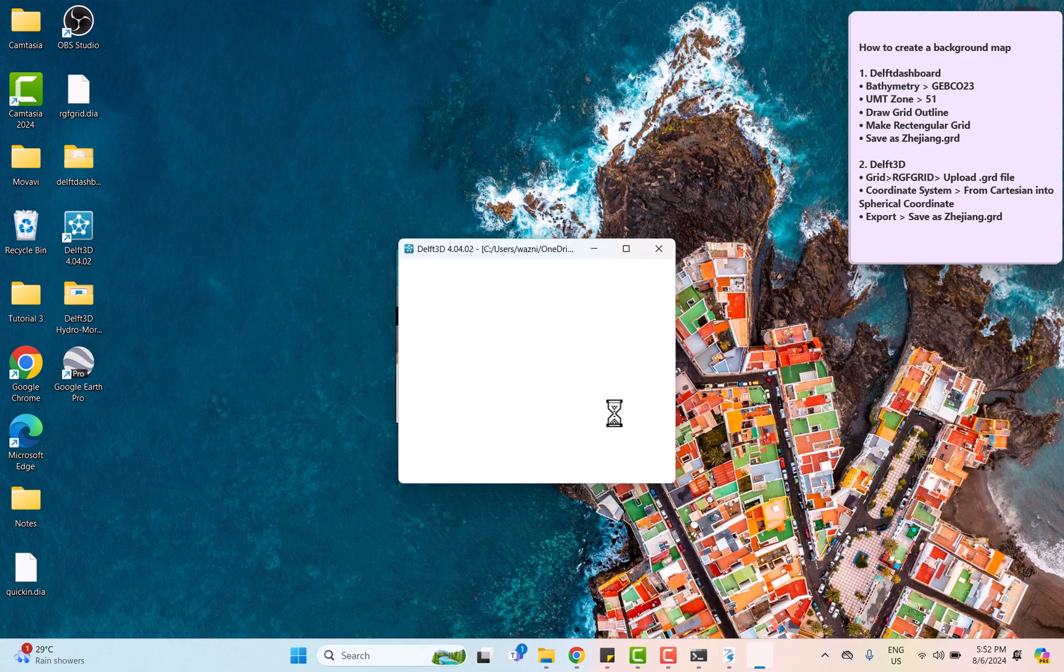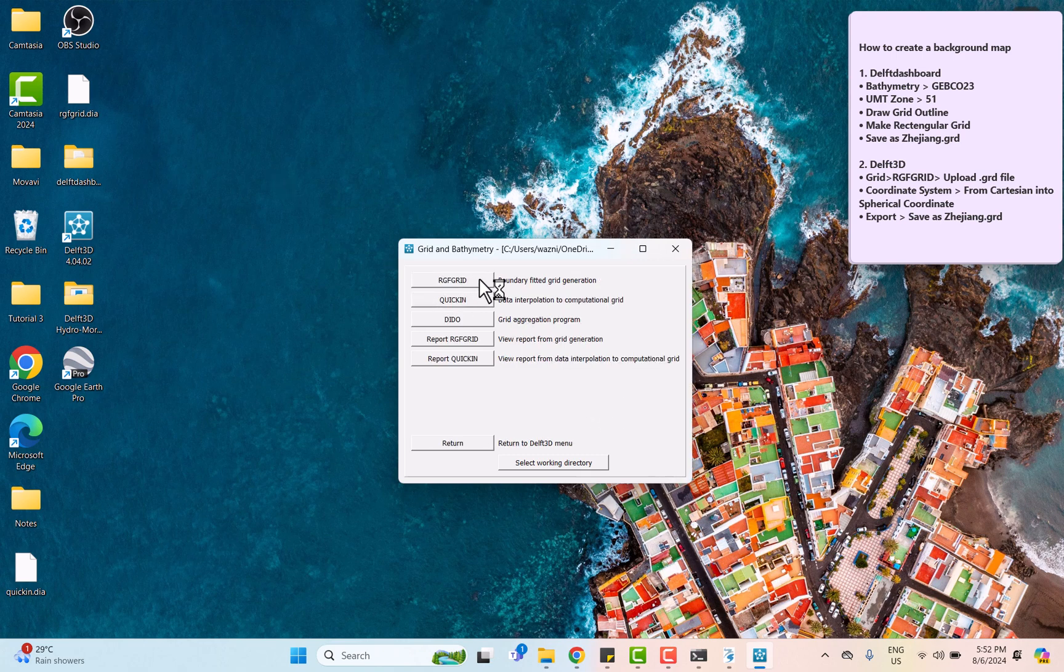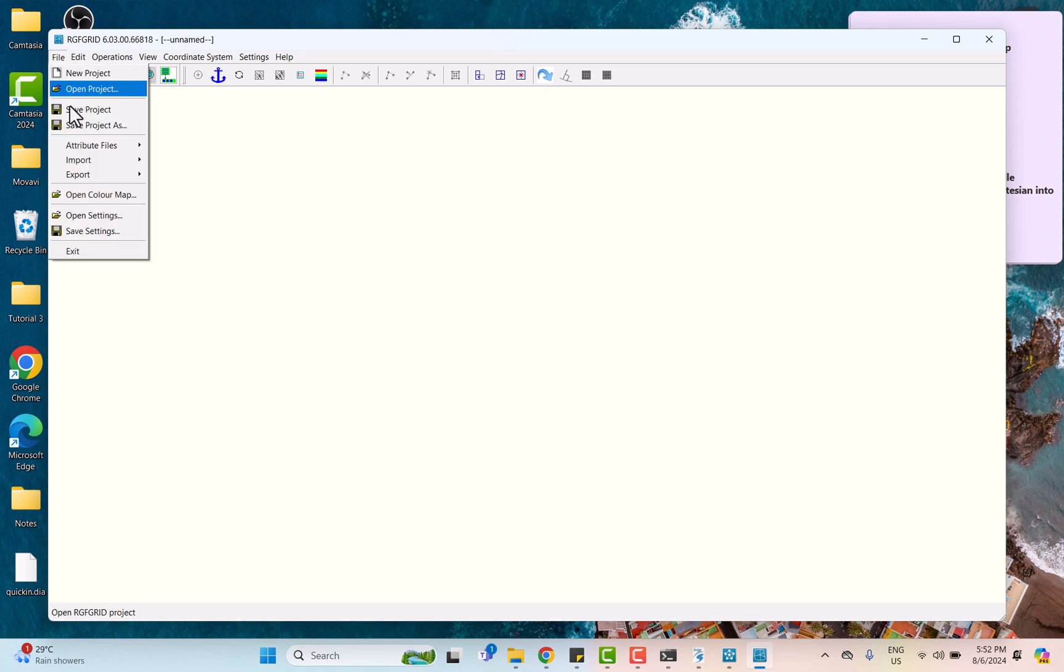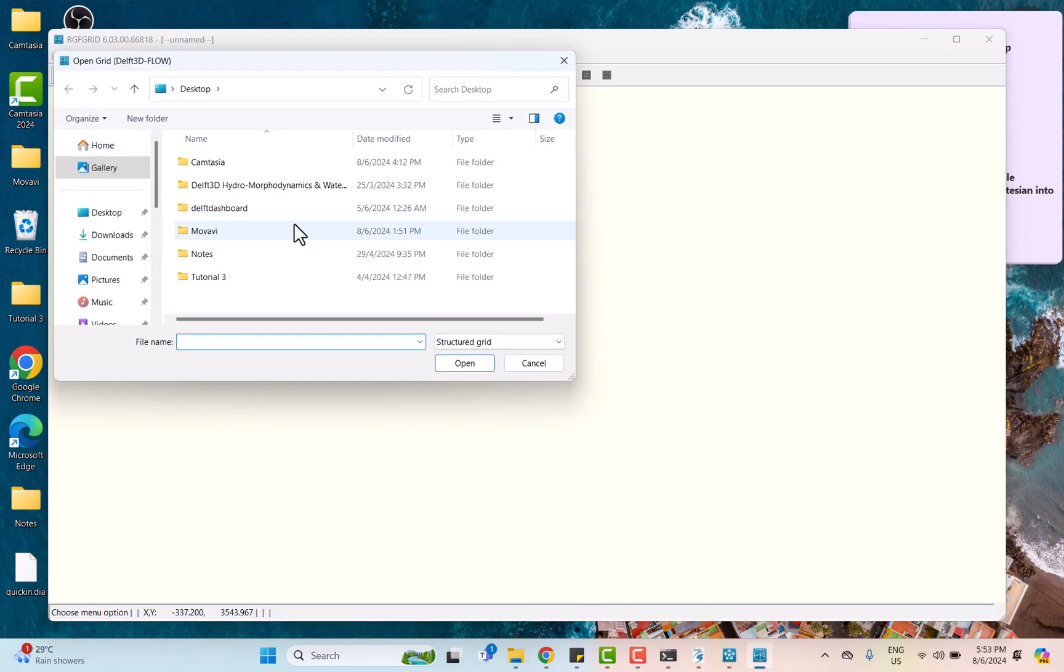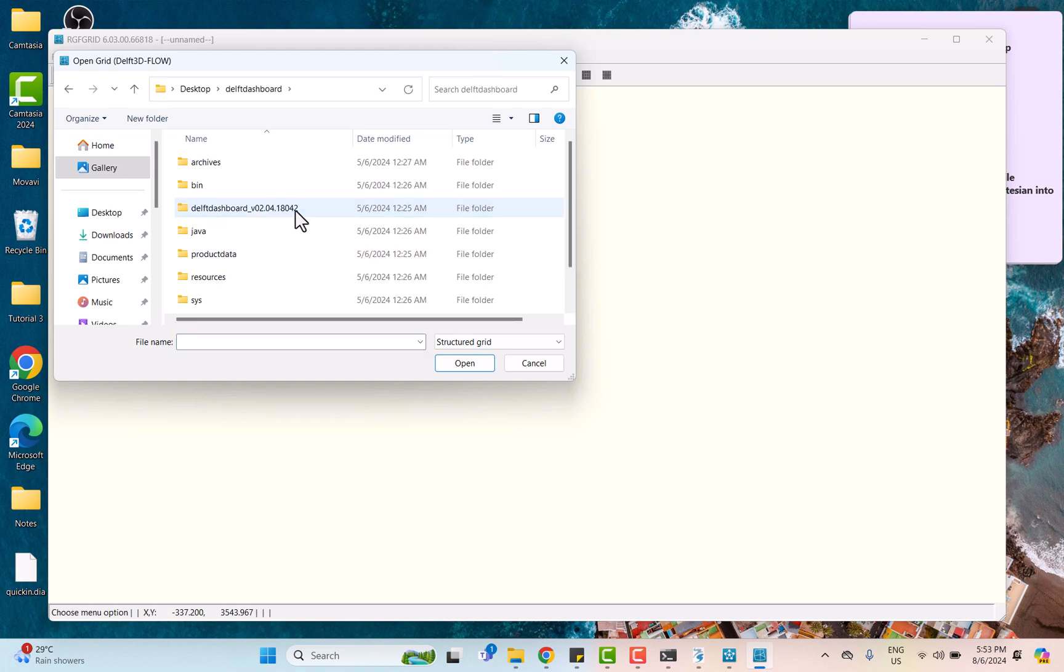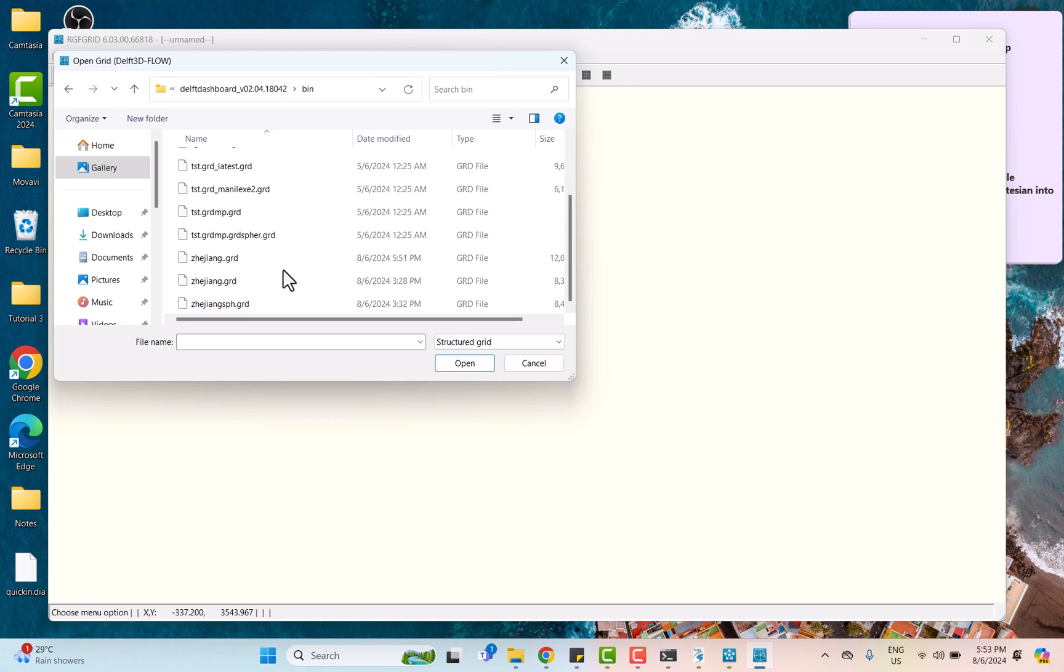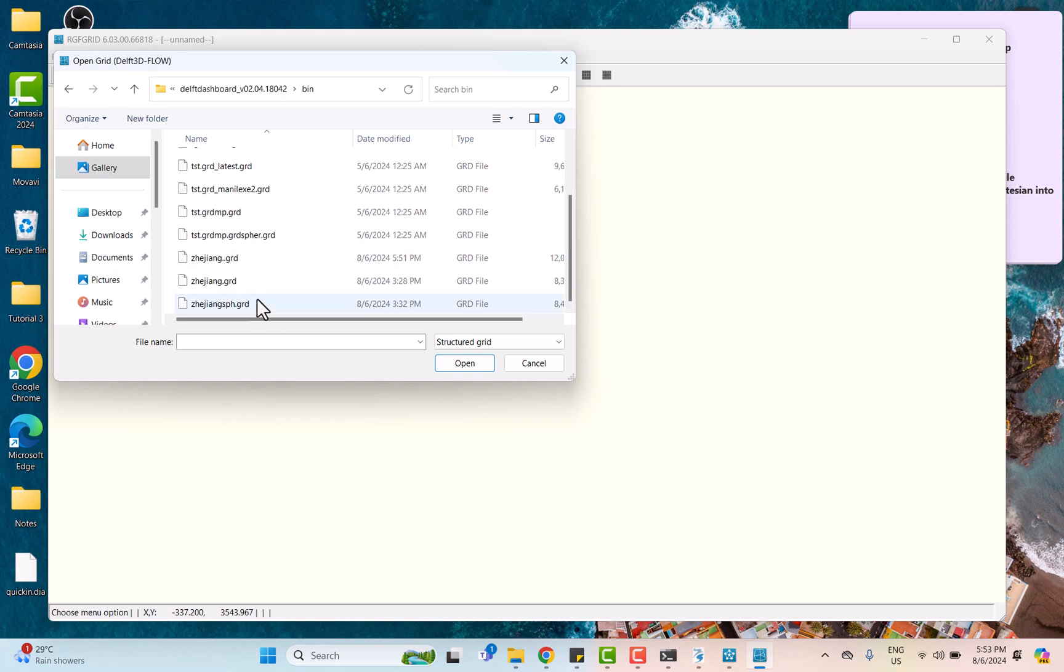First, we can start by converting the coordinate system of the grid from Cartesian into spherical. We need to insert the grid file from DAF dashboard and open the one that you have extracted earlier.